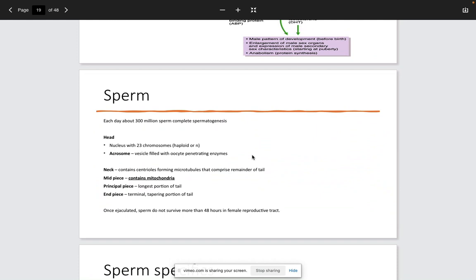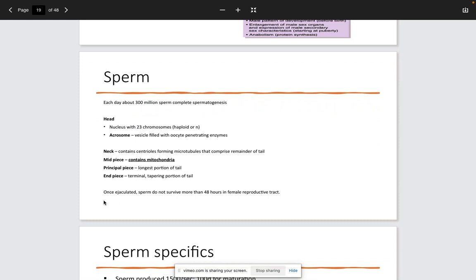Sperm are composed of a head, neck, midpiece, and end piece. The head contains the nucleus with 23 chromosomes — haploid due to the primary-to-secondary spermatocyte division — and an acrosome, a vesicle containing oocyte-penetrating enzymes. The neck contains centrioles made of microtubules responsible for movement. The midpiece contains the mitochondria — 'M for mitochondria and midpiece.' The end piece is the terminal tapering portion of the tail. Once ejaculated, sperm do not survive more than 48 hours in the female reproductive tract.